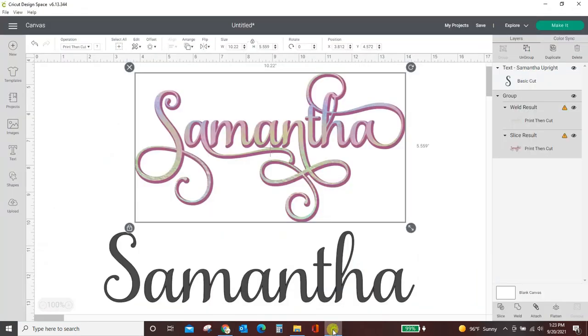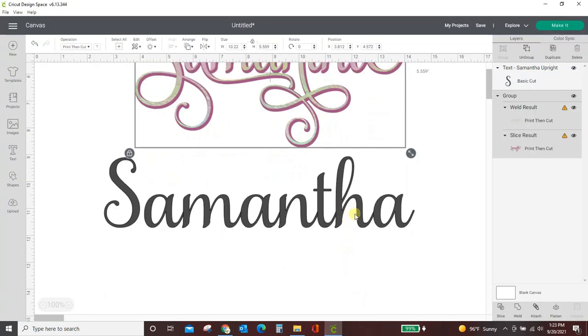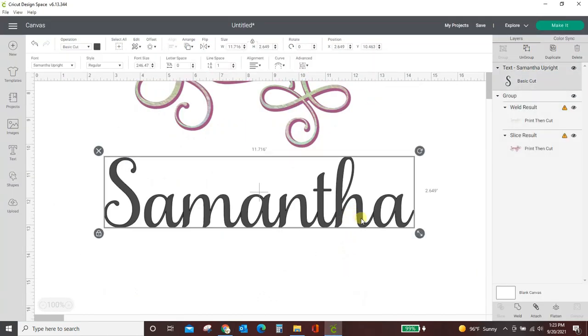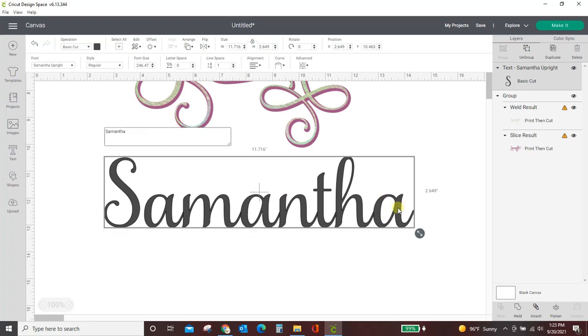Now, come over into Cricut Design Space. You've already typed your word in. You've already got it here. You've already got it in Samantha Upright, but you just need to add the fancy stuff. So double click into your text box that already has your word in the font you want. Those are important. You already have to have the word that you want. Well, you don't really have to have the word, but you already have to have this text box with the font that you want, or this won't work.